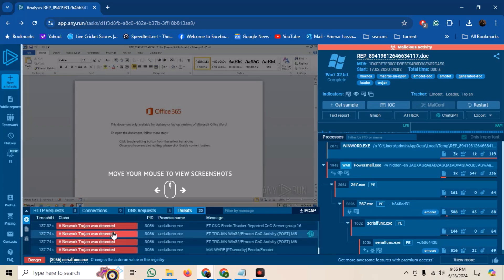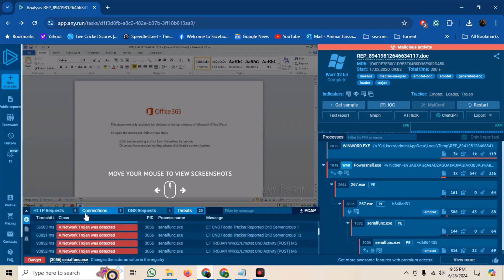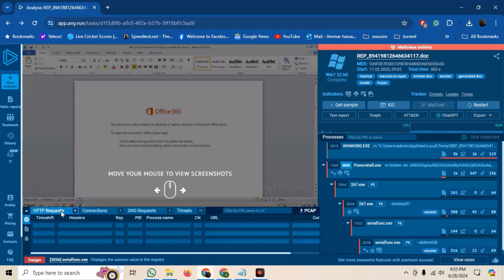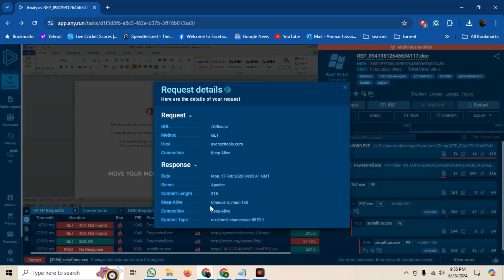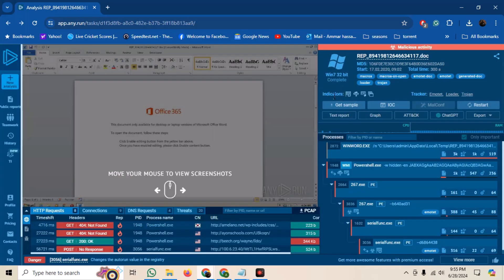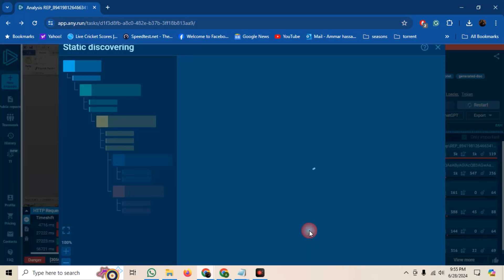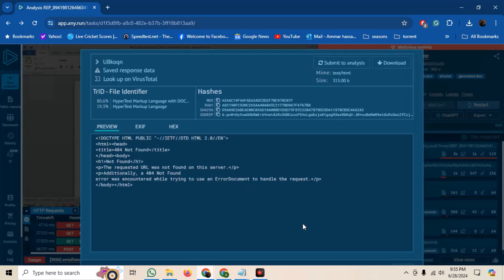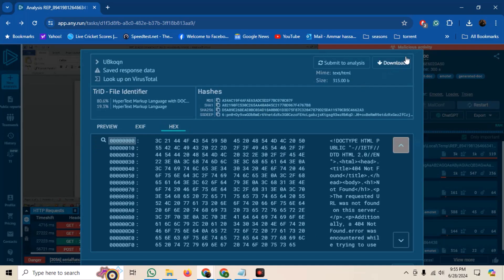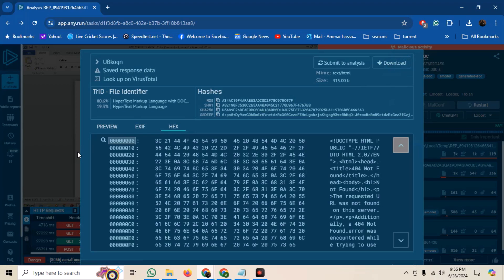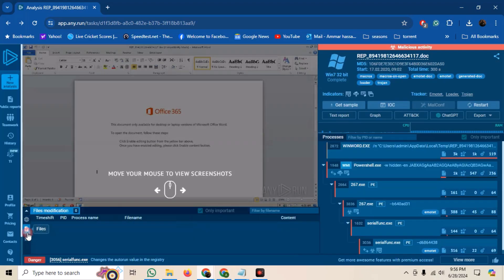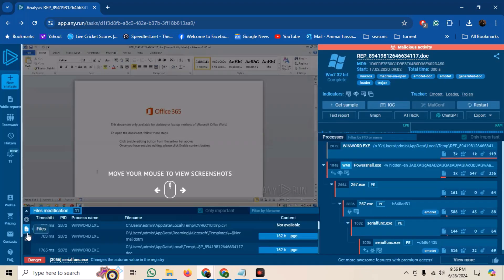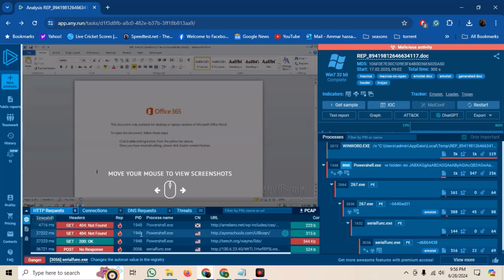If we move back to HTTP requests, we can also view the actual request that was made. And if we want, we can actually download it and make further analysis on it. Similarly, we can also download the PCAP file for network capture analysis.